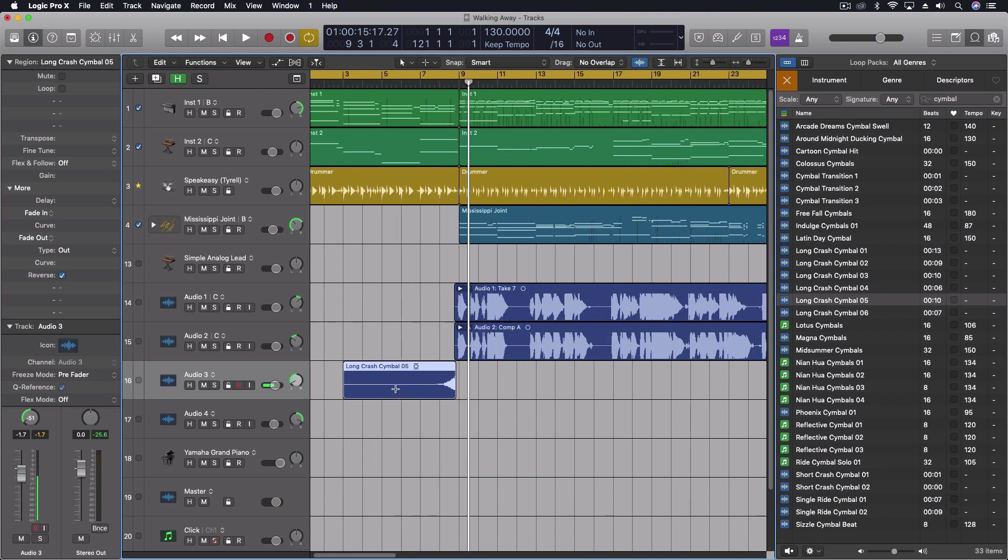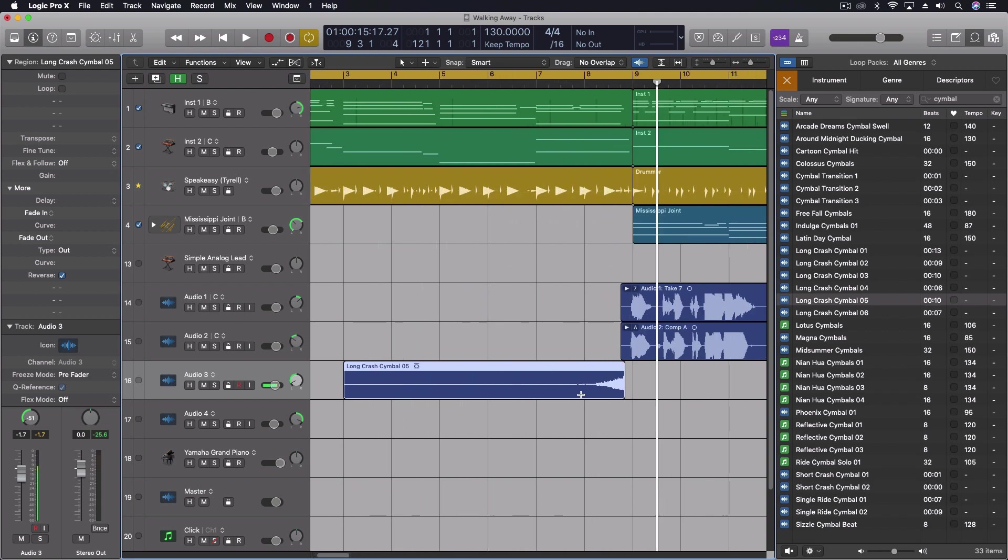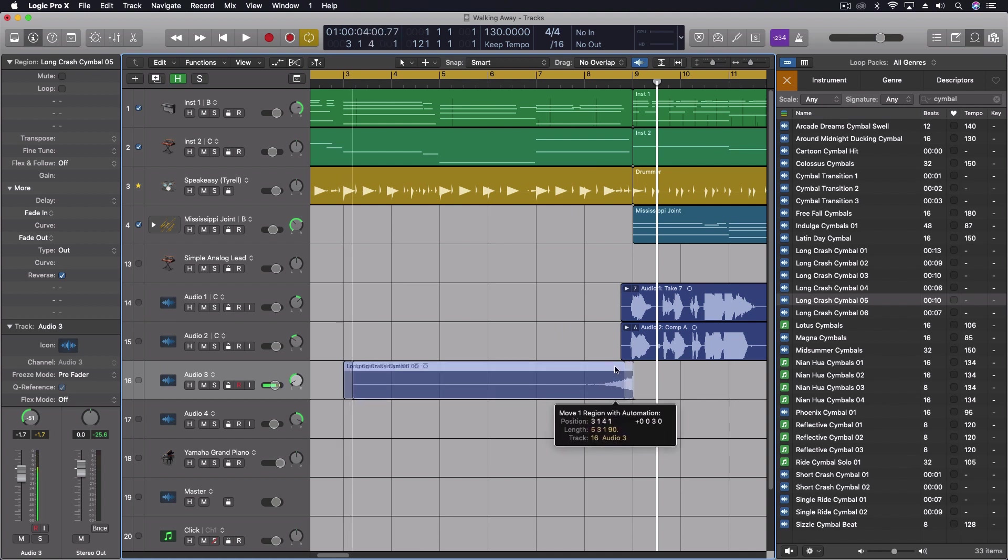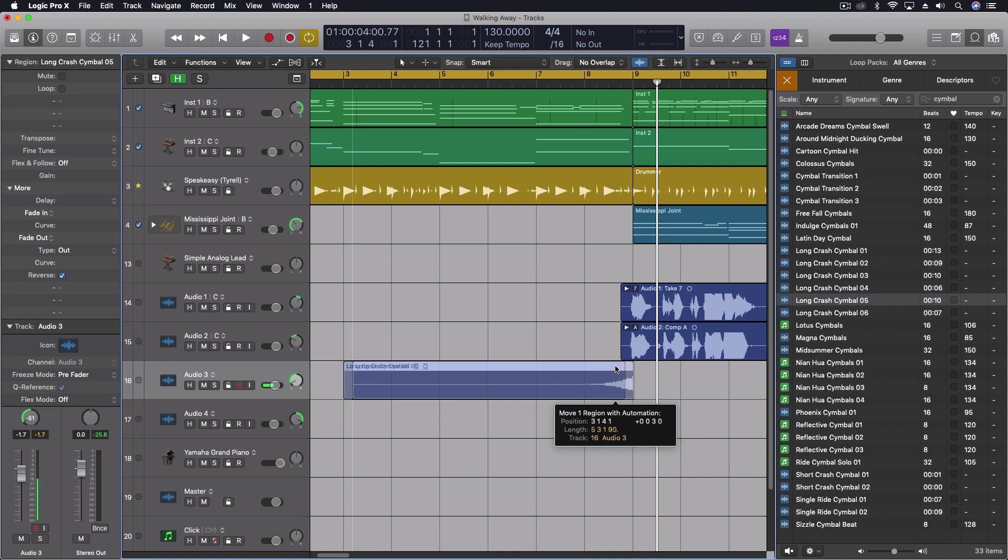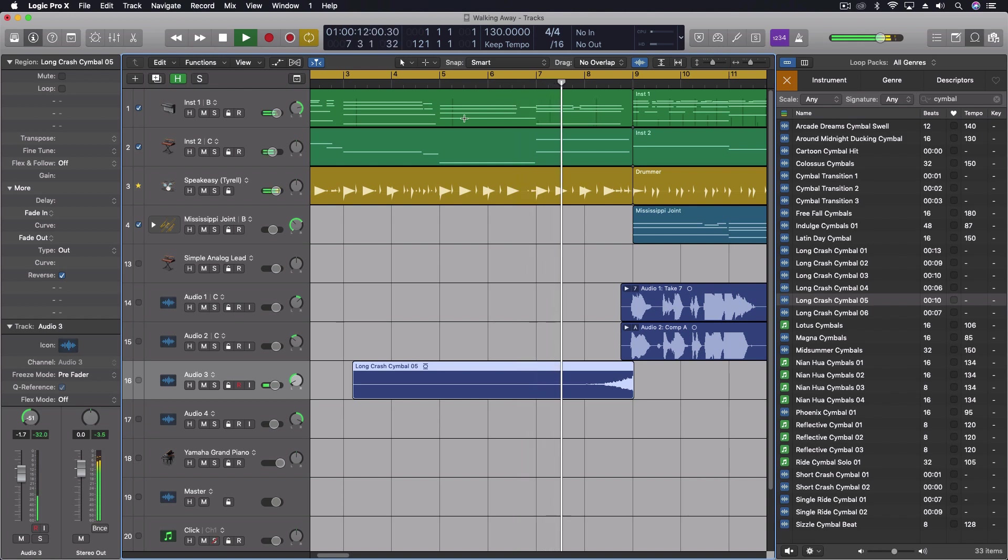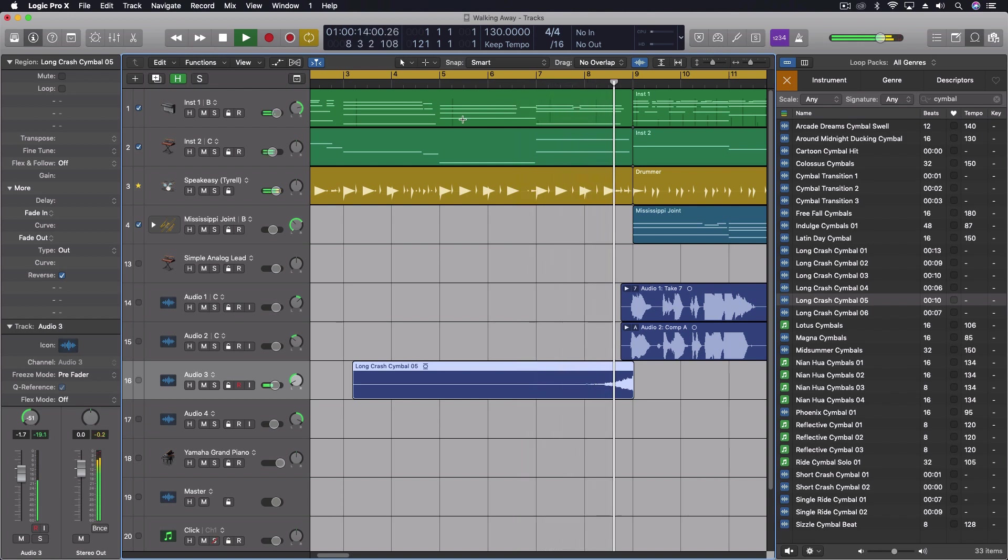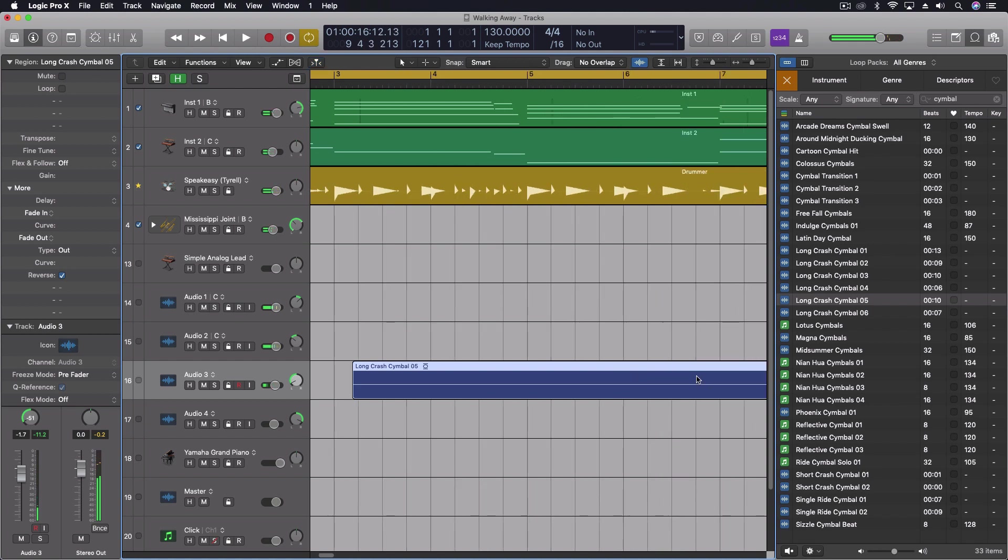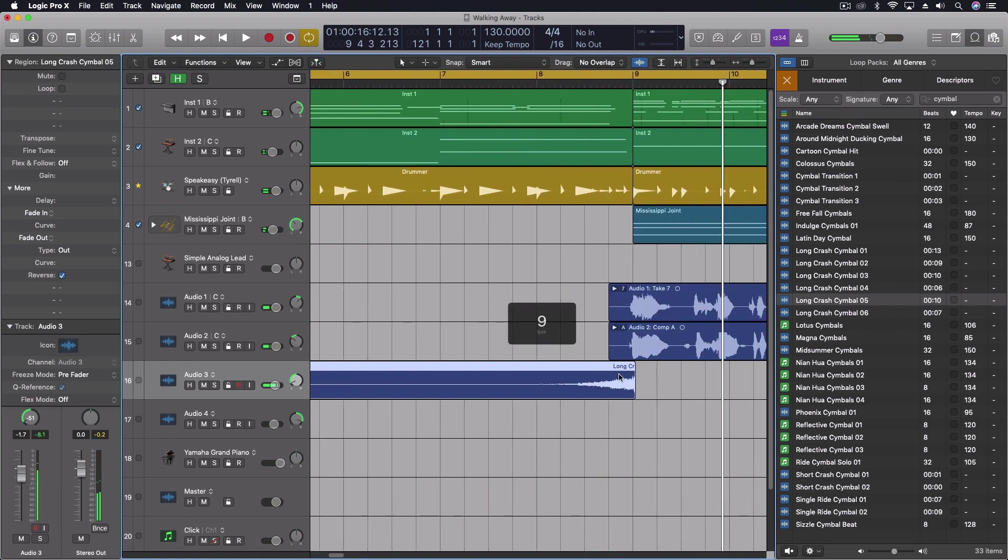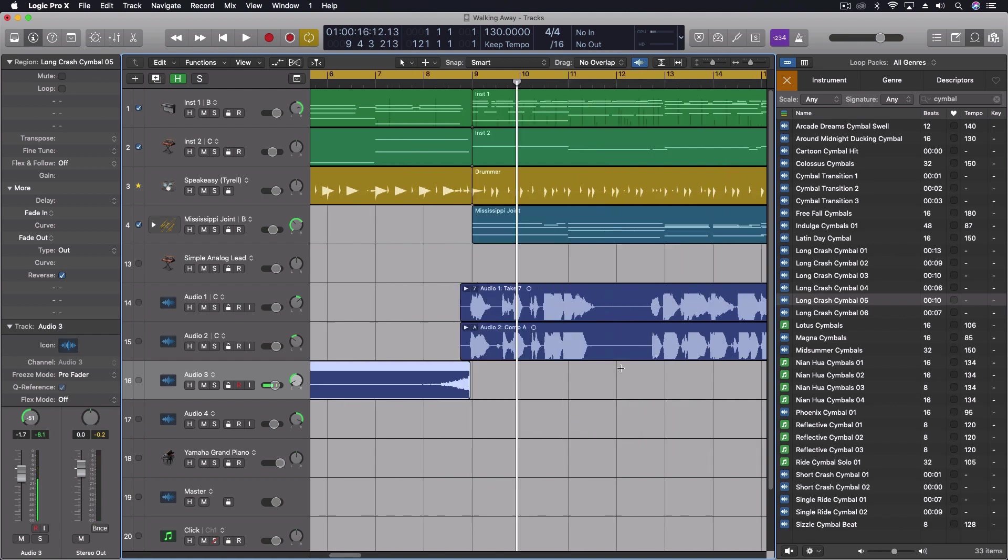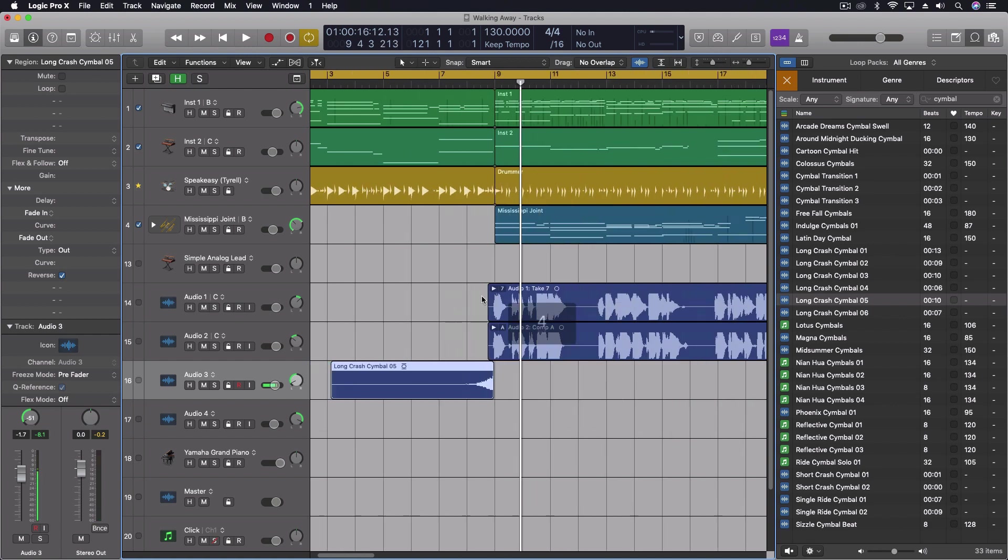Now I want to come in and fine tune this just a little bit because I want it to stop right as we get to the vocal starting. I think I actually want to stop just a little hair before that. We'll see. It's one of these two here.